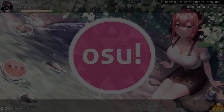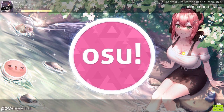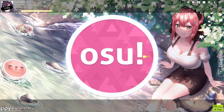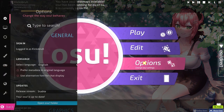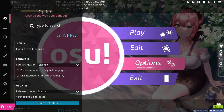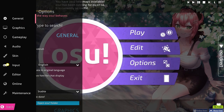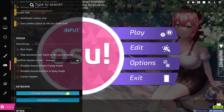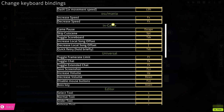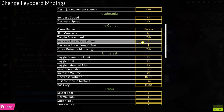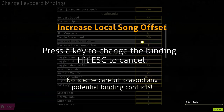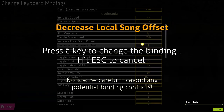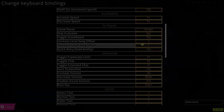Before you can use the local song offset, you must first bind keys to the command. You can navigate to this setting by accessing the menu-driven interface within Options and hovering over the left sidebar tab. Find 'input' and click on 'change keyboard bindings'. Finally, scroll down to the in-game section and bind the right square bracket to increase local song offset and the left square bracket to decrease local song offset.